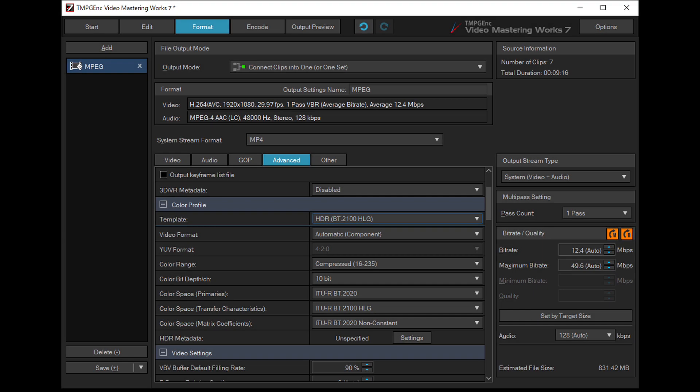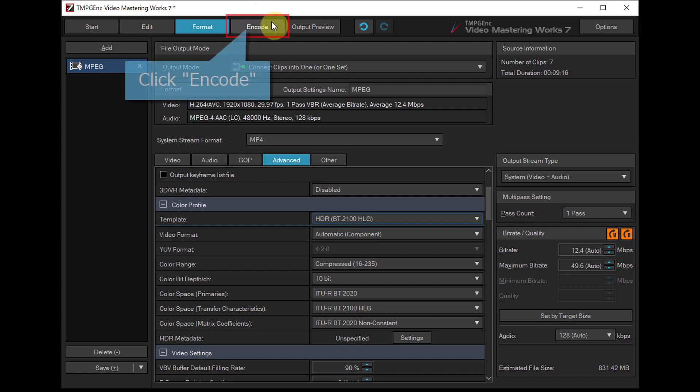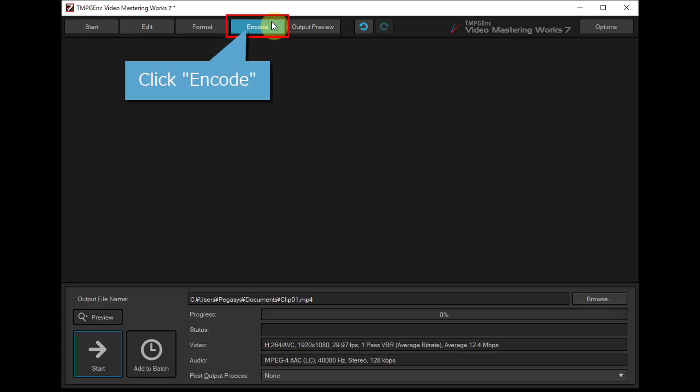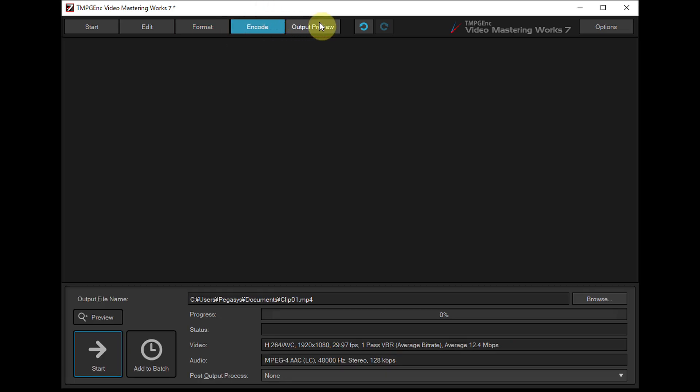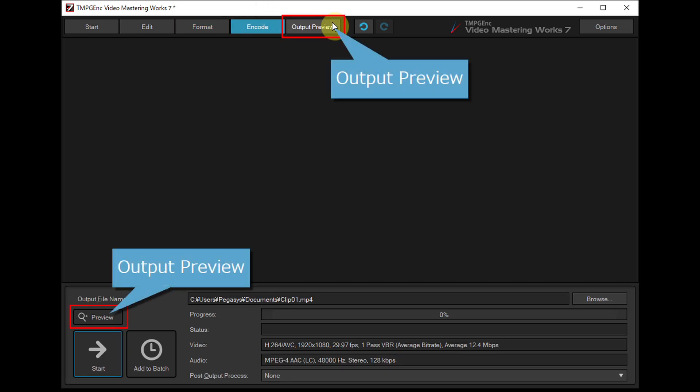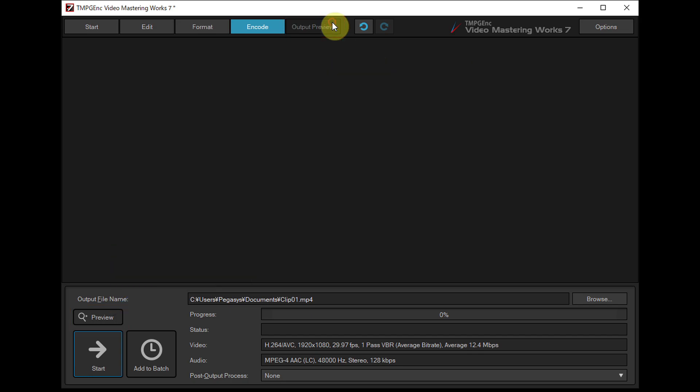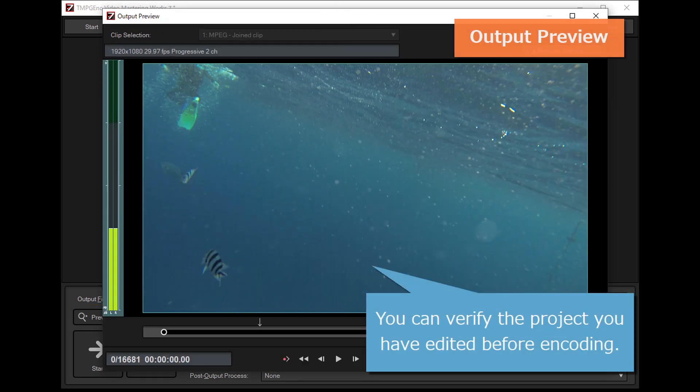After finishing format settings, move to the encode stage. With the output preview window, you can verify the project you have edited before encoding.